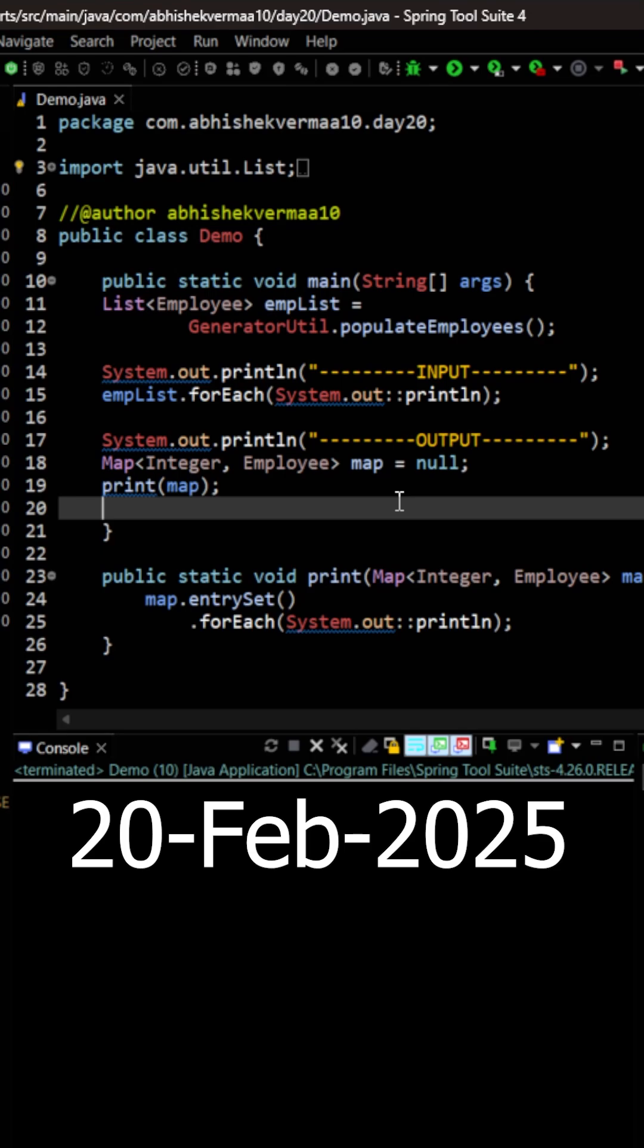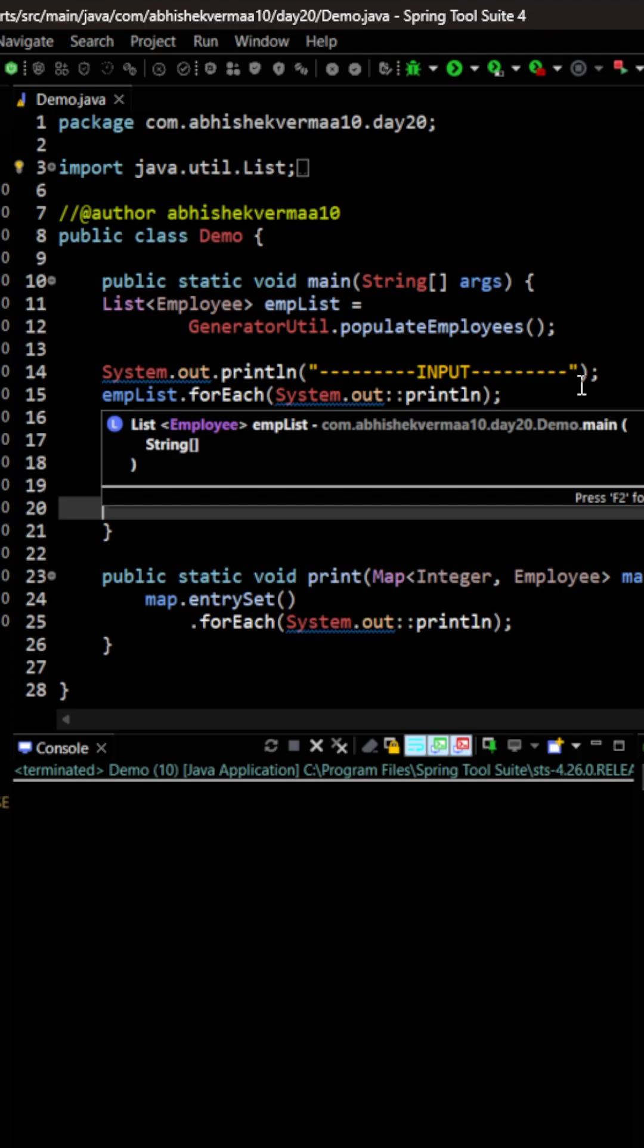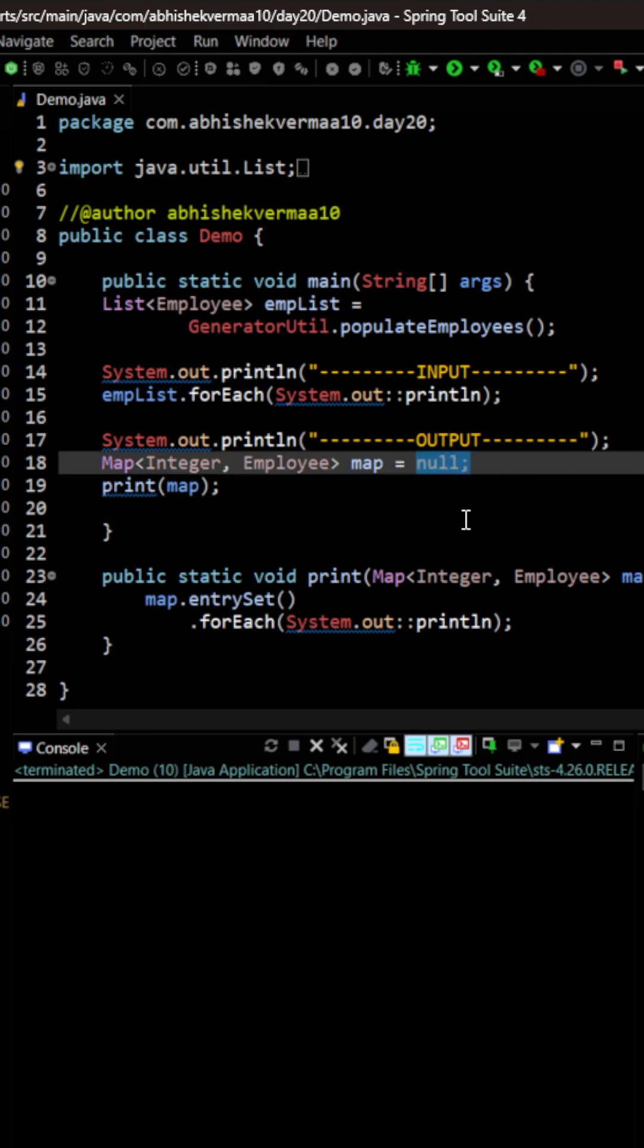Today we have an interesting challenge. We are having an input list with us. First of all we need to convert it to a stream and then we need to convert it to a map such that the key of the map is the ID of employee and the value is the whole employee object itself. So let's see how we can do this.